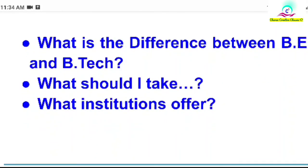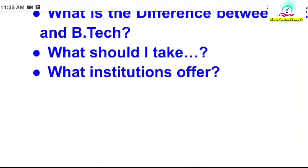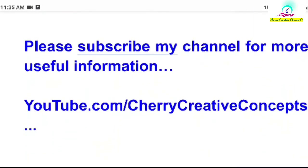What institutions are the best? There are a lot of universities in Andhra. JNTU is one of the best universities. There are also Osmania University and many other great universities that offer these courses.